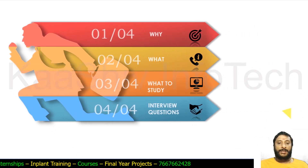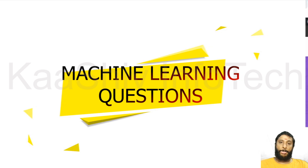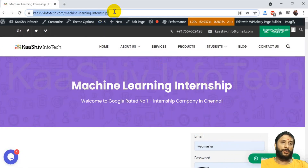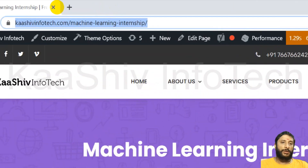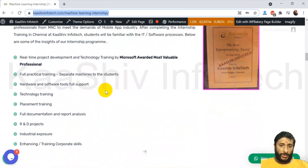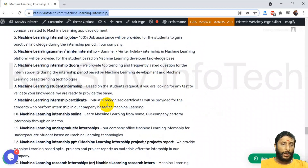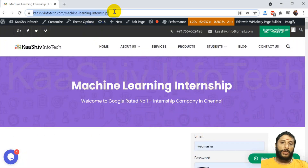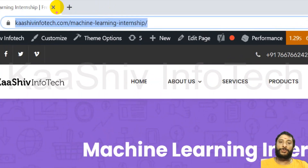If you are looking for machine learning interview questions, go to my website cashoinfotech.com — there is a machine learning internship link. Just go to that link and scroll down to the bottom. You will find a lot of interview questions available there. Access it and use it.